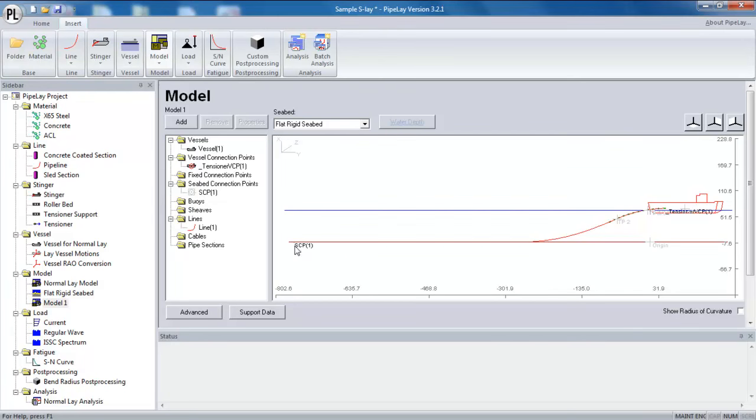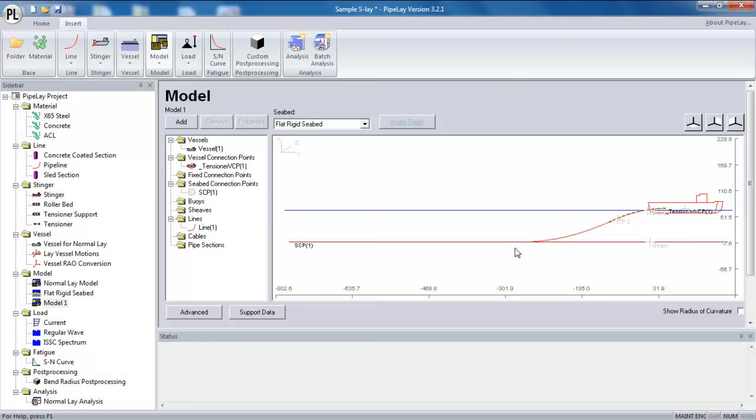Once I've connected the line to the various connection points, straight away you can see that the seabed connection point has moved away from the origin. And that's because pipeline has had to calculate or recalculate its position in order to get a realistic catenary shape for the line. So that's quite a useful calculation. I can also manually position this point myself as well if I wish.